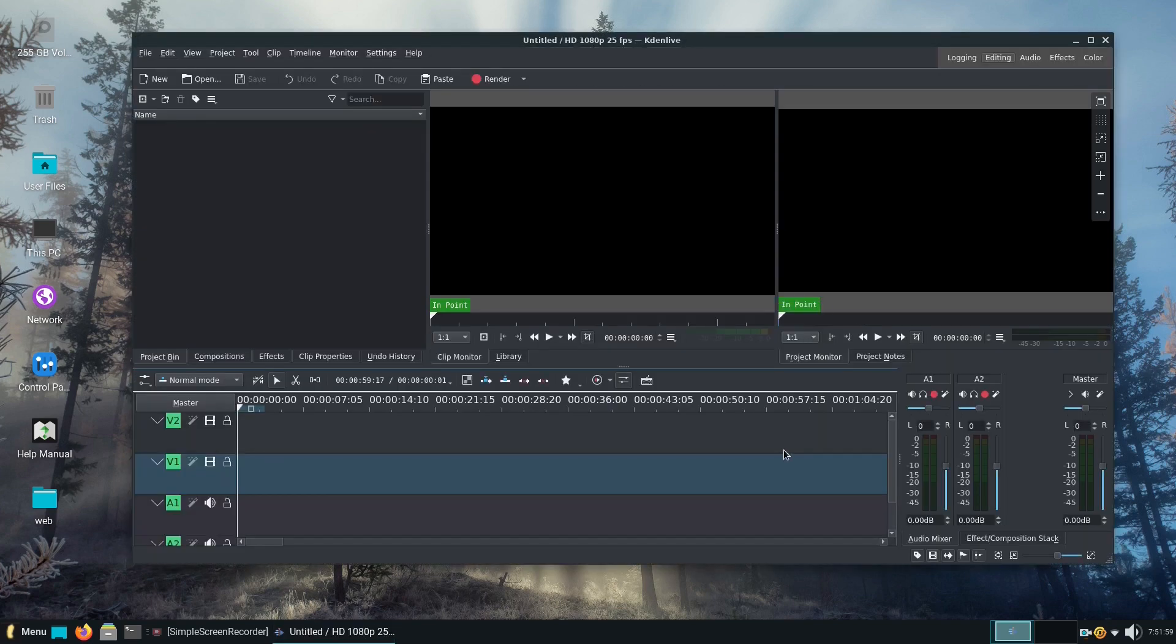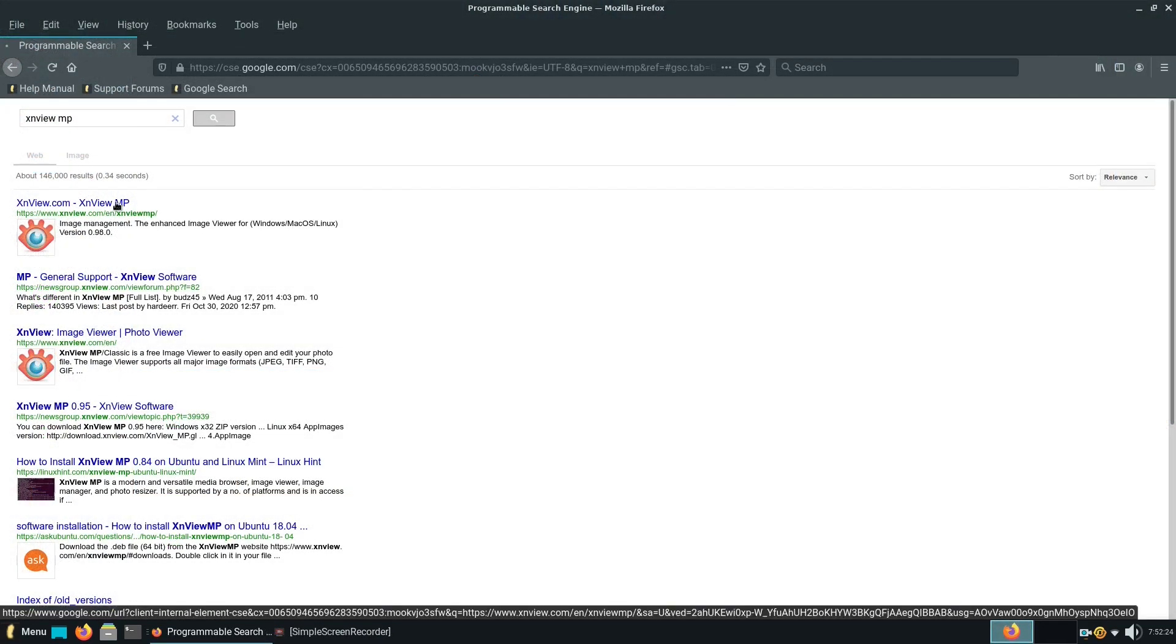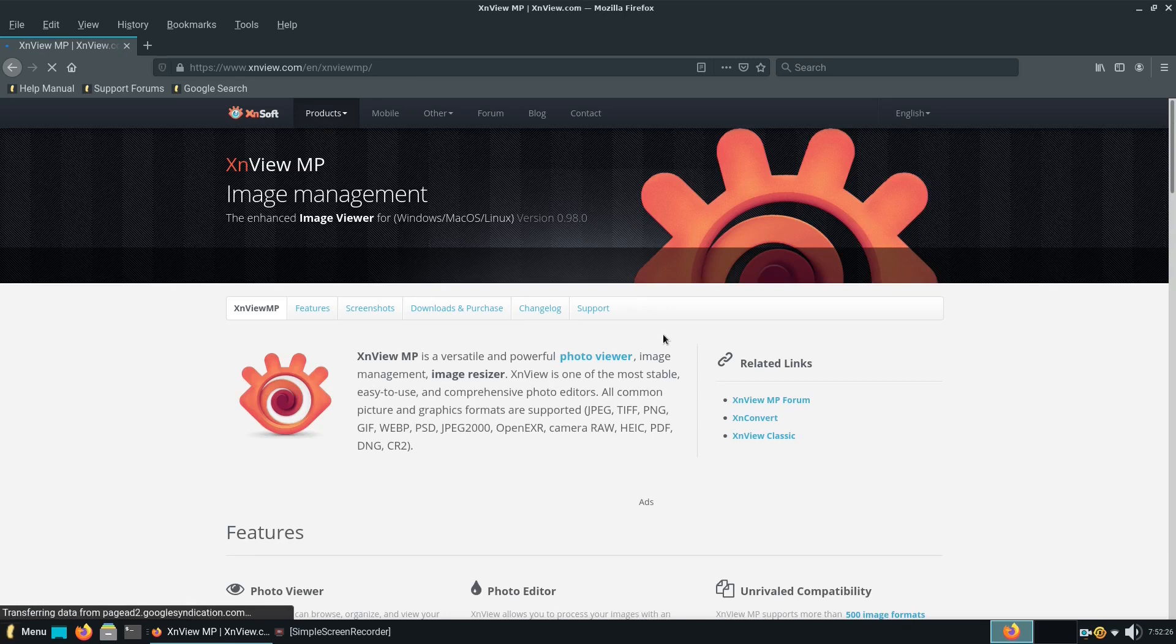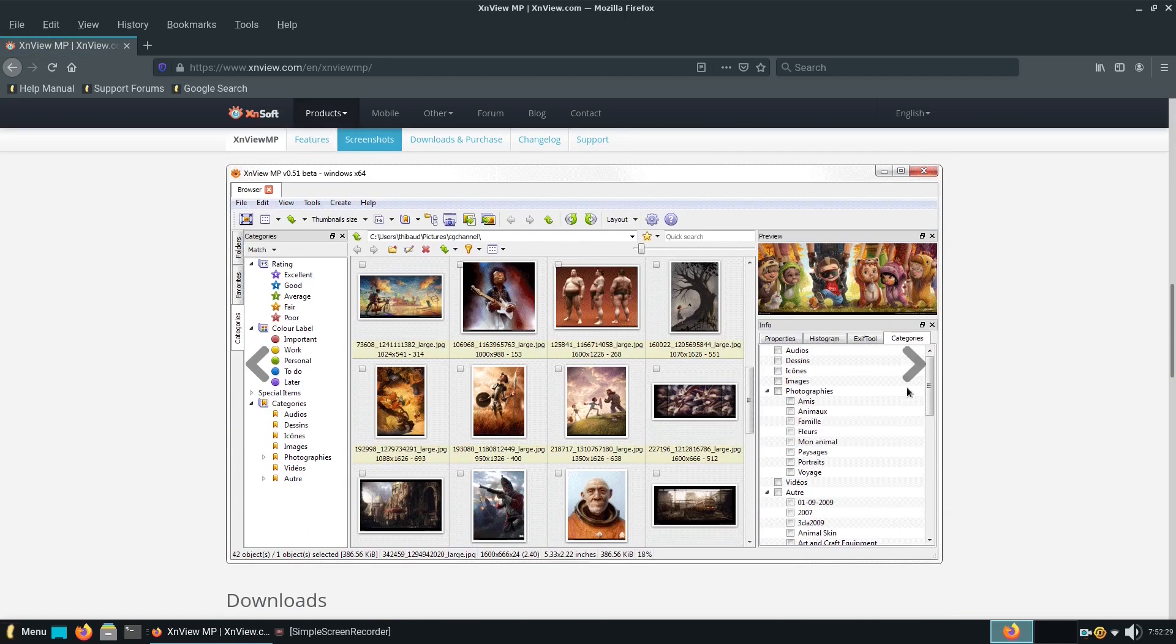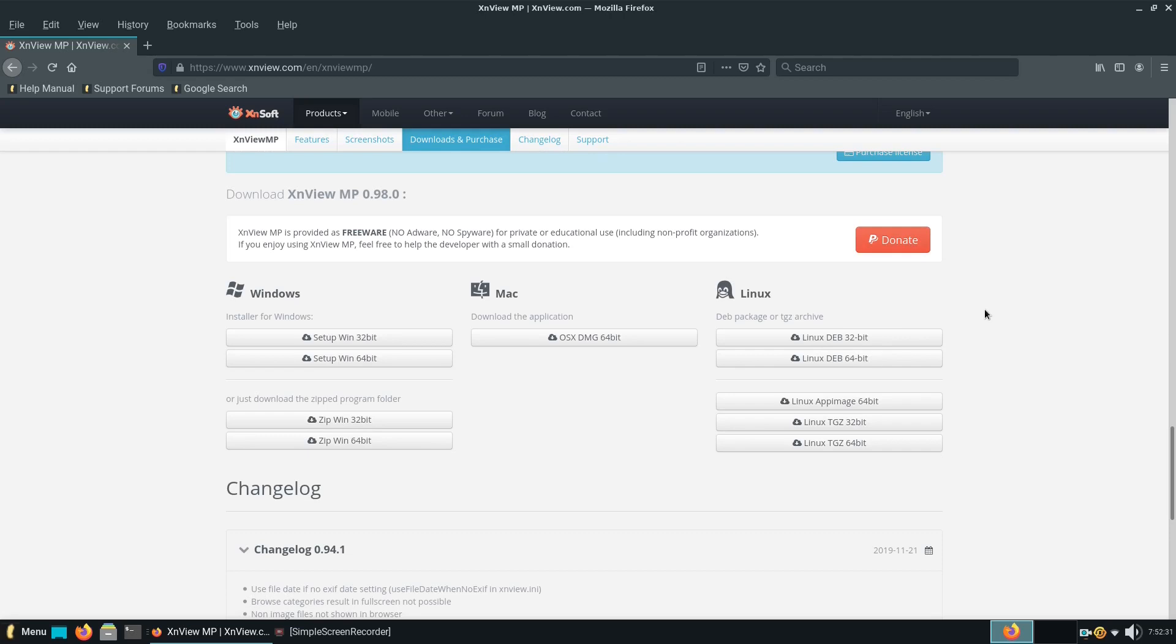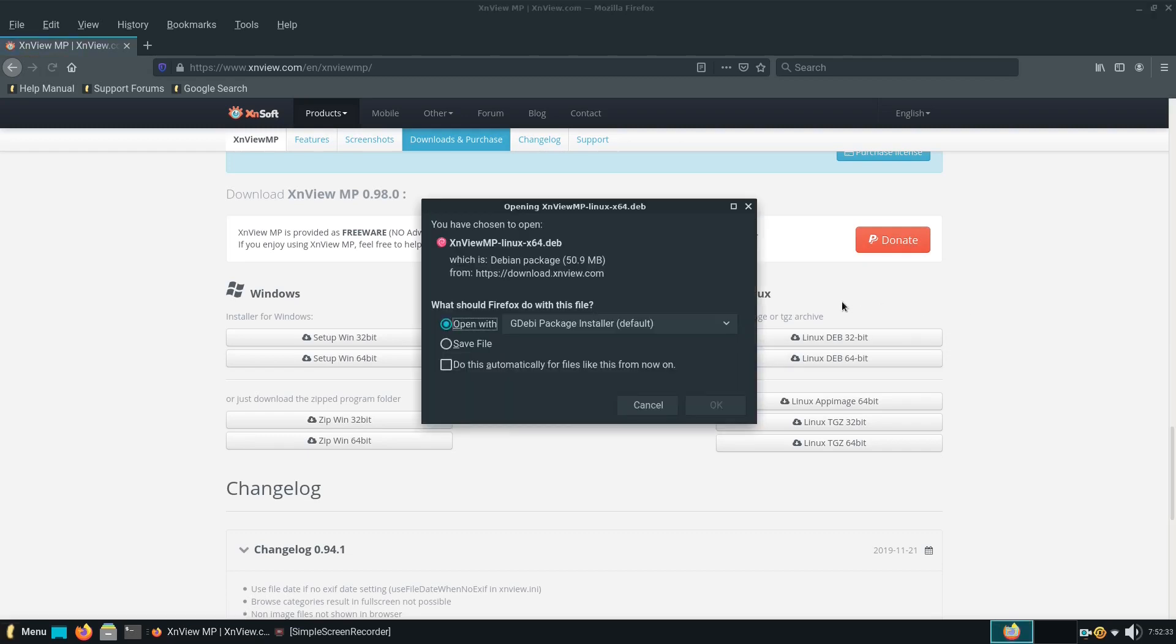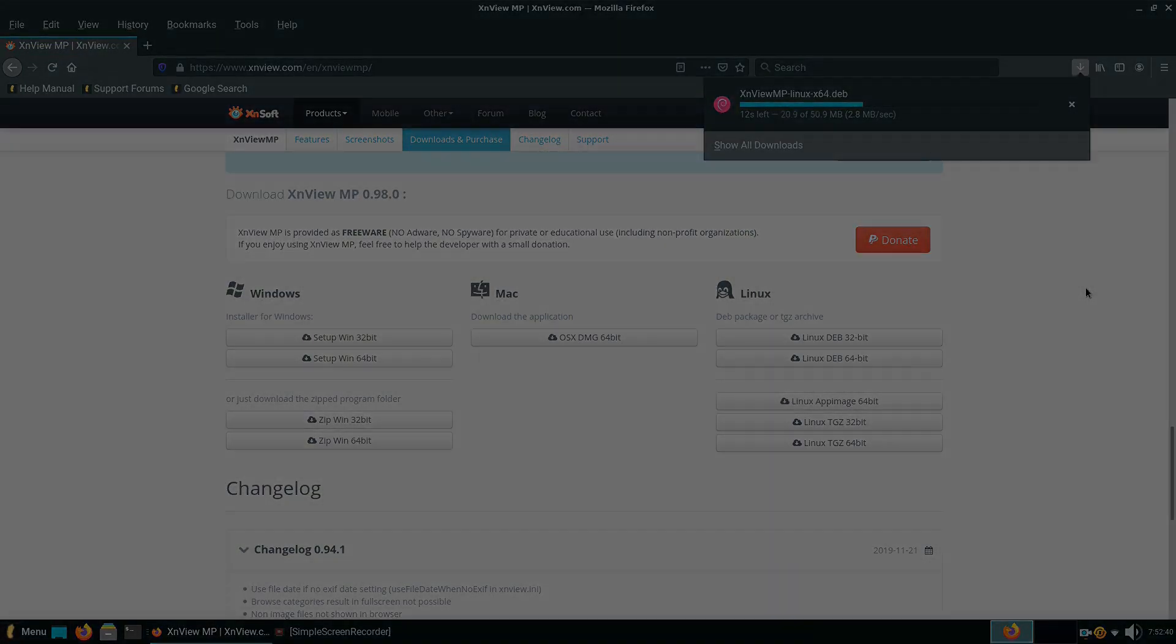There's another way of getting applications. This is via a very popular .deb format, which is something similar to Windows's .exe format. After you download the .deb file, Linux Lite will install it automatically. That's what we did with the xl-view-mp image manager.